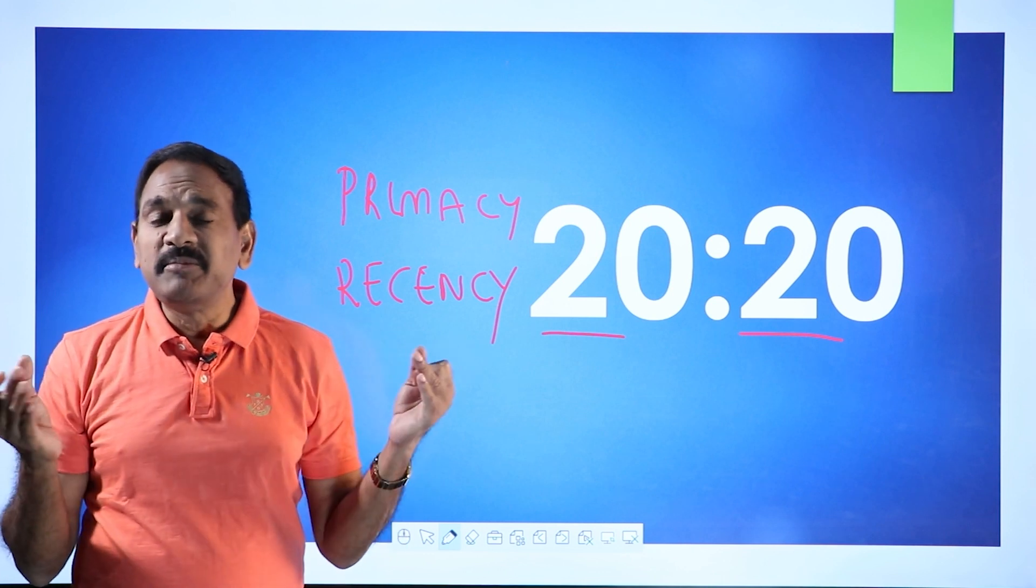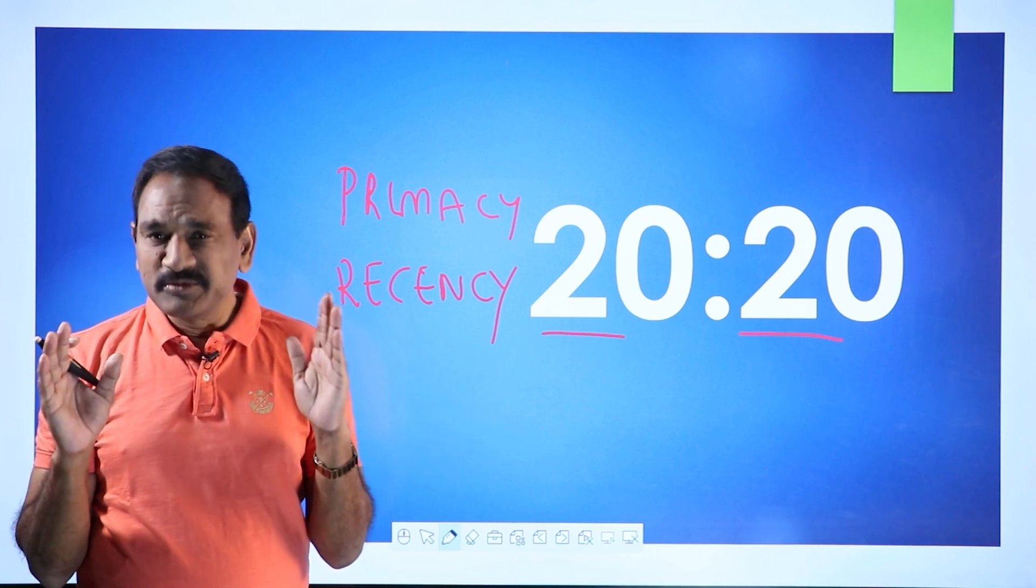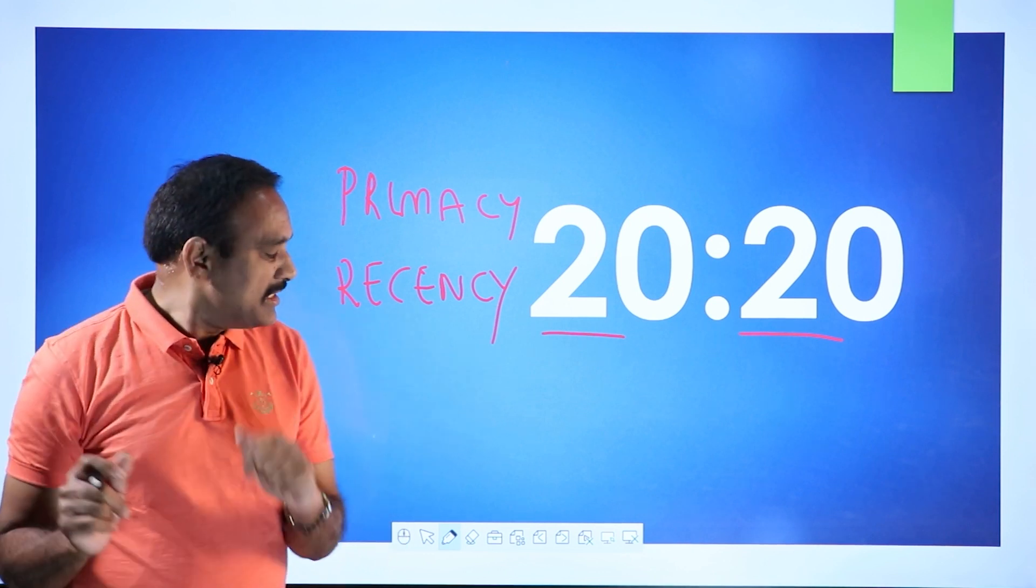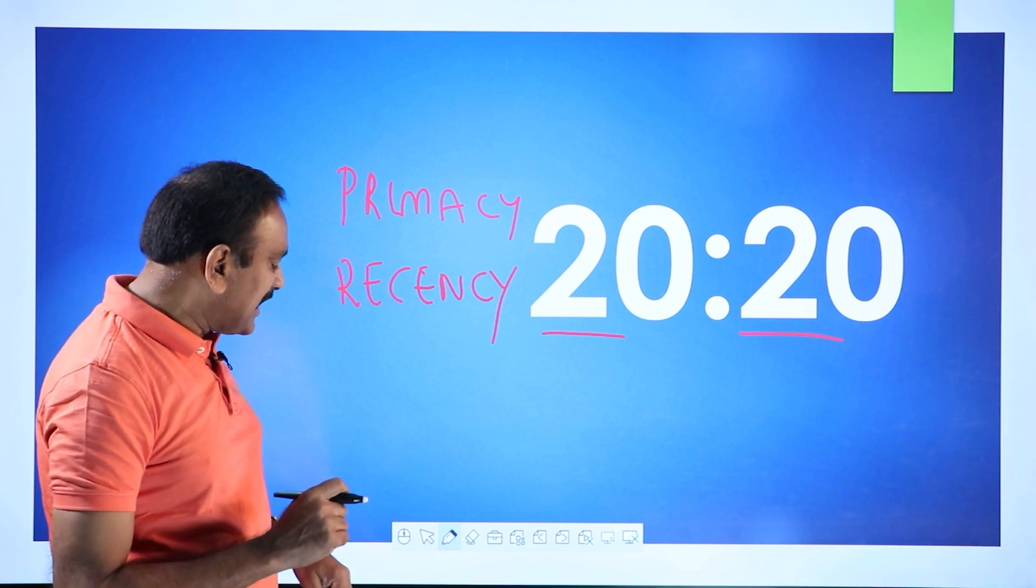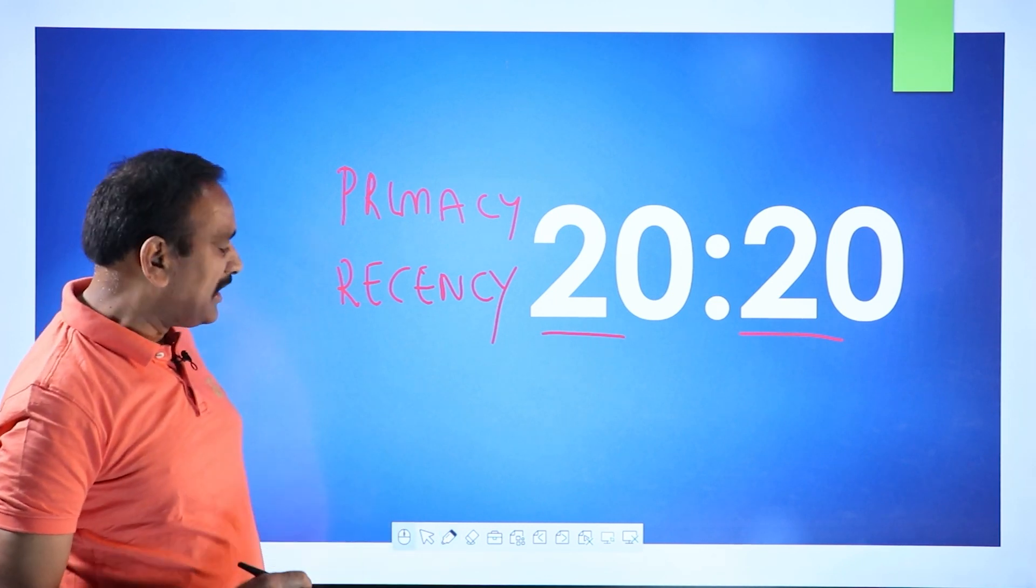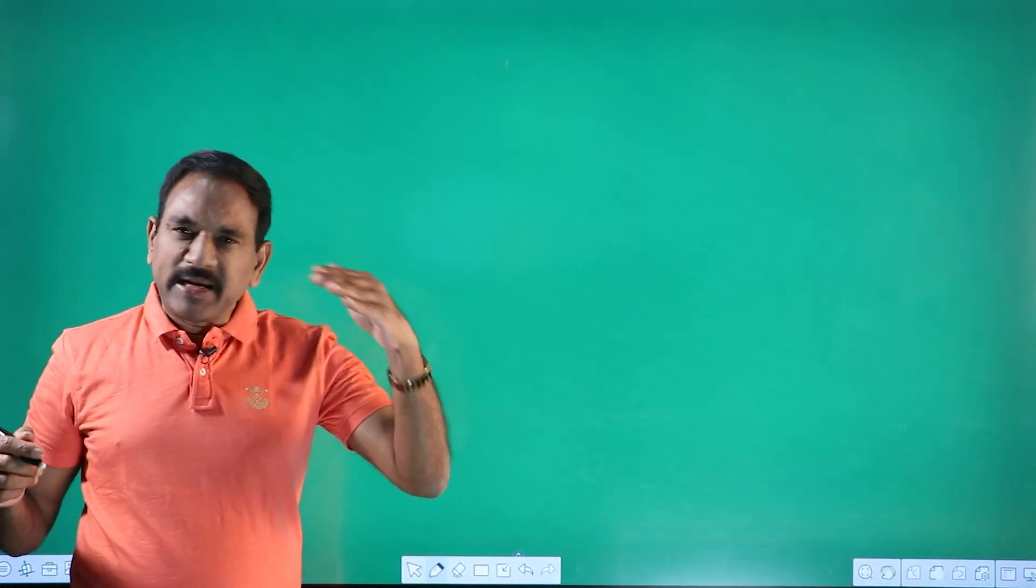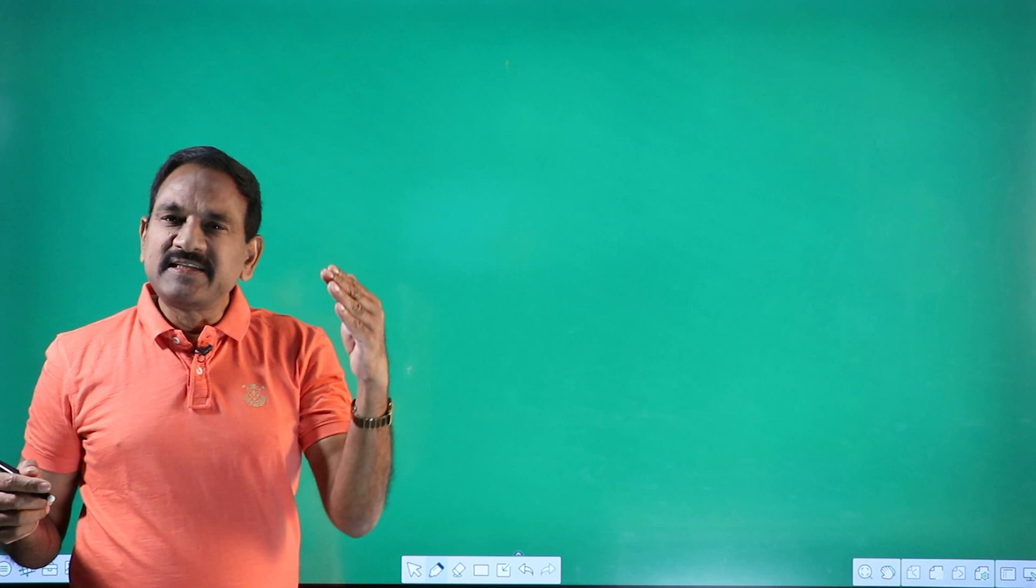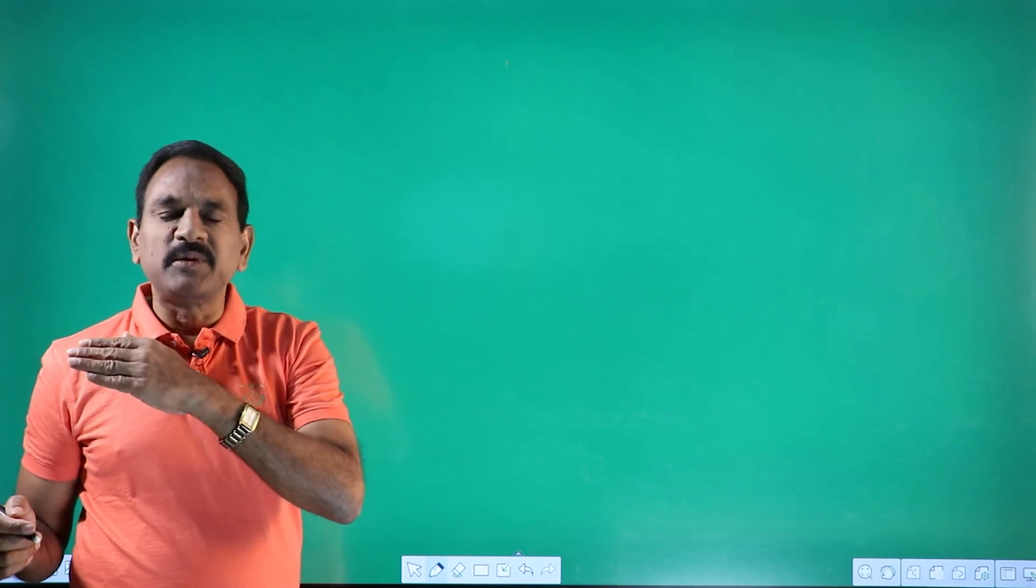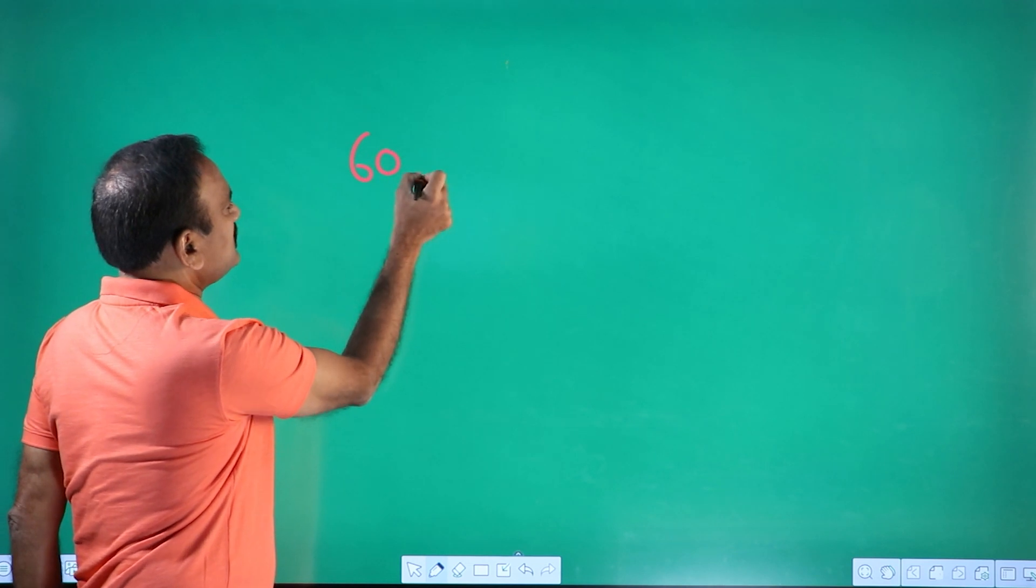In between 25 minutes you tend to forget. Are you getting this idea? So let me just explain this to you, how things will happen. Primacy means the beginning one, recency means the last one. So if you study for 60 minutes, imagine.